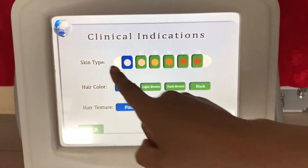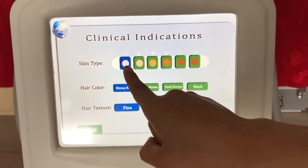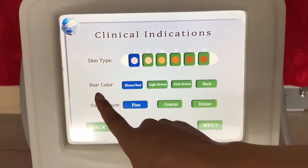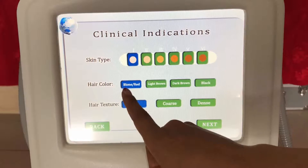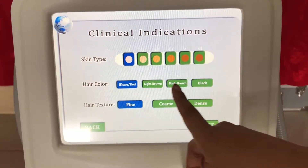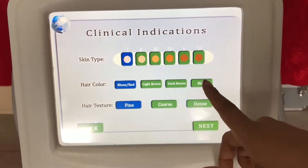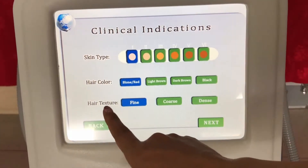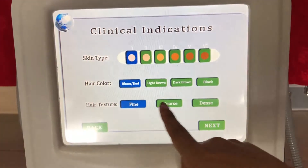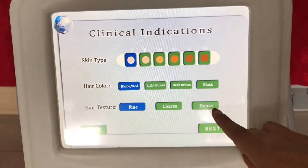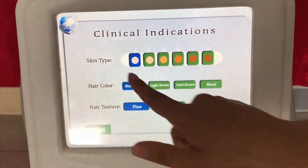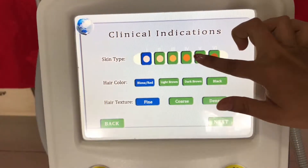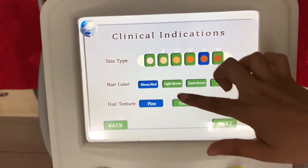Skin type ranges from white to dark. Hair color options include brown, light brown, dark brown, and bright. Hair texture can be fine, coarse, or dense. First we choose these settings.